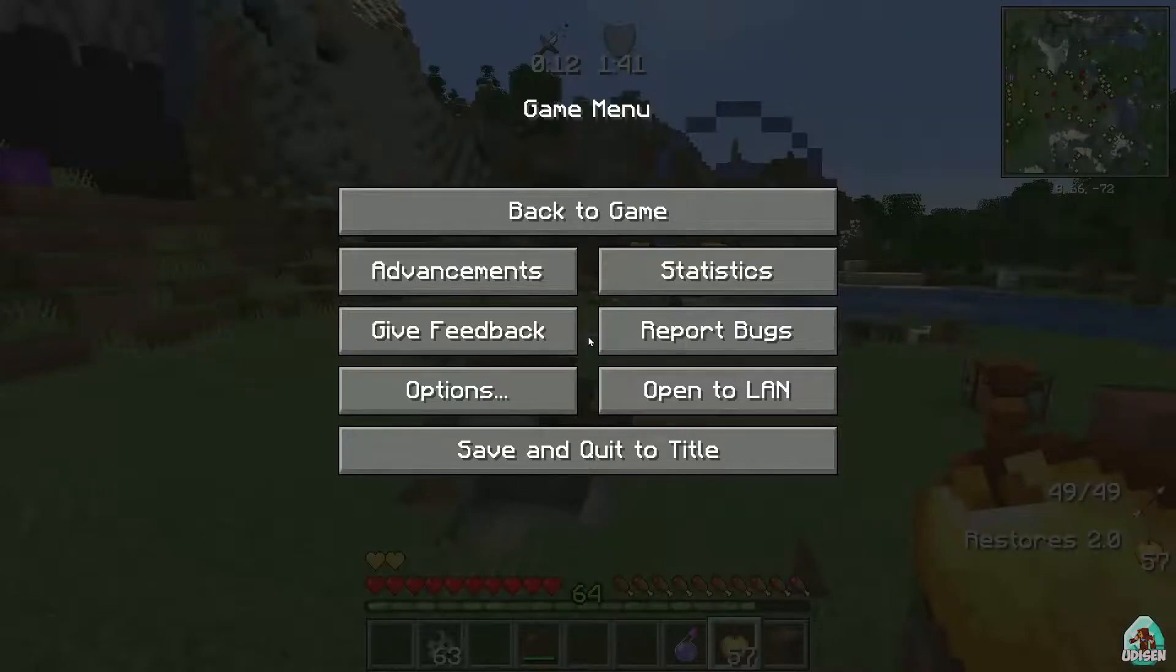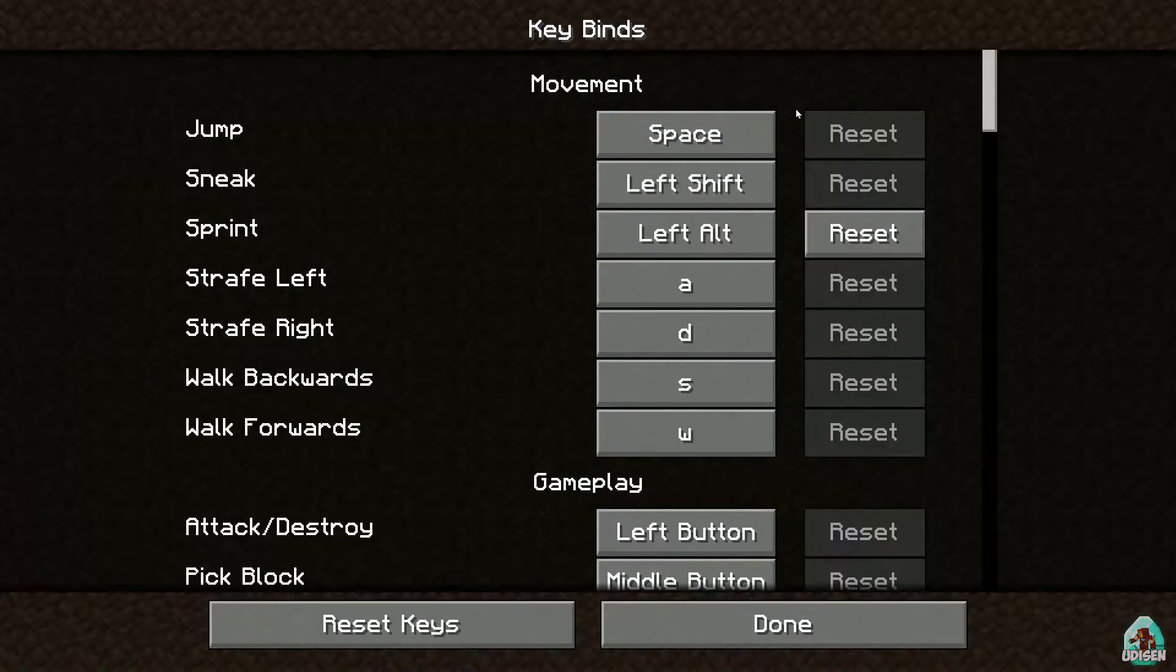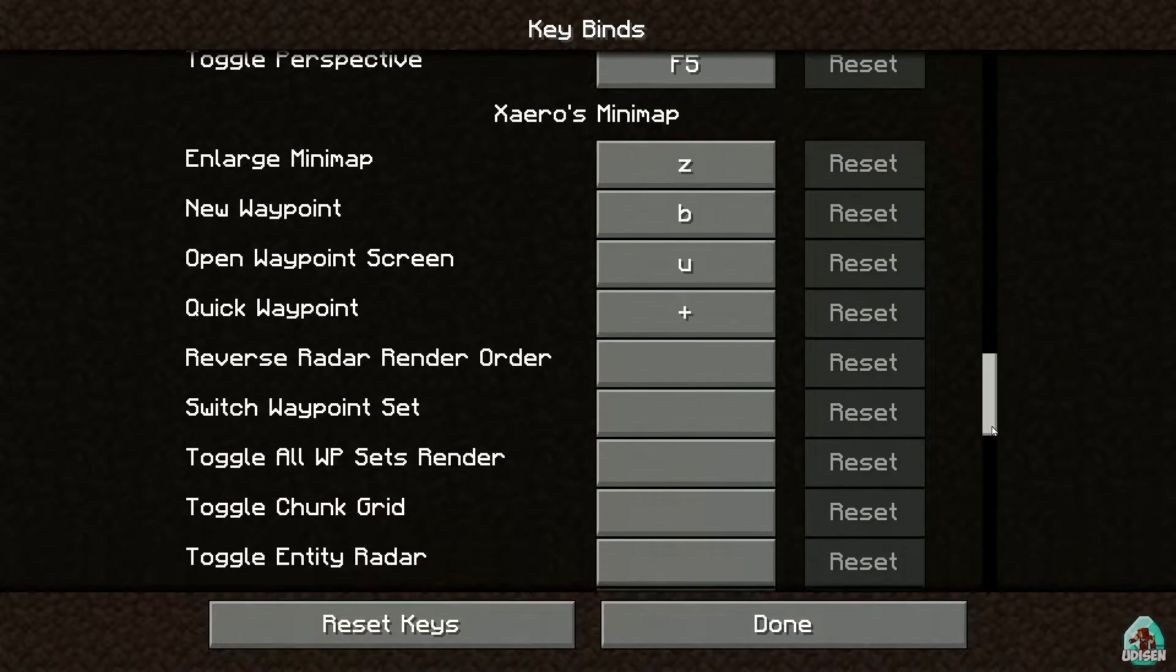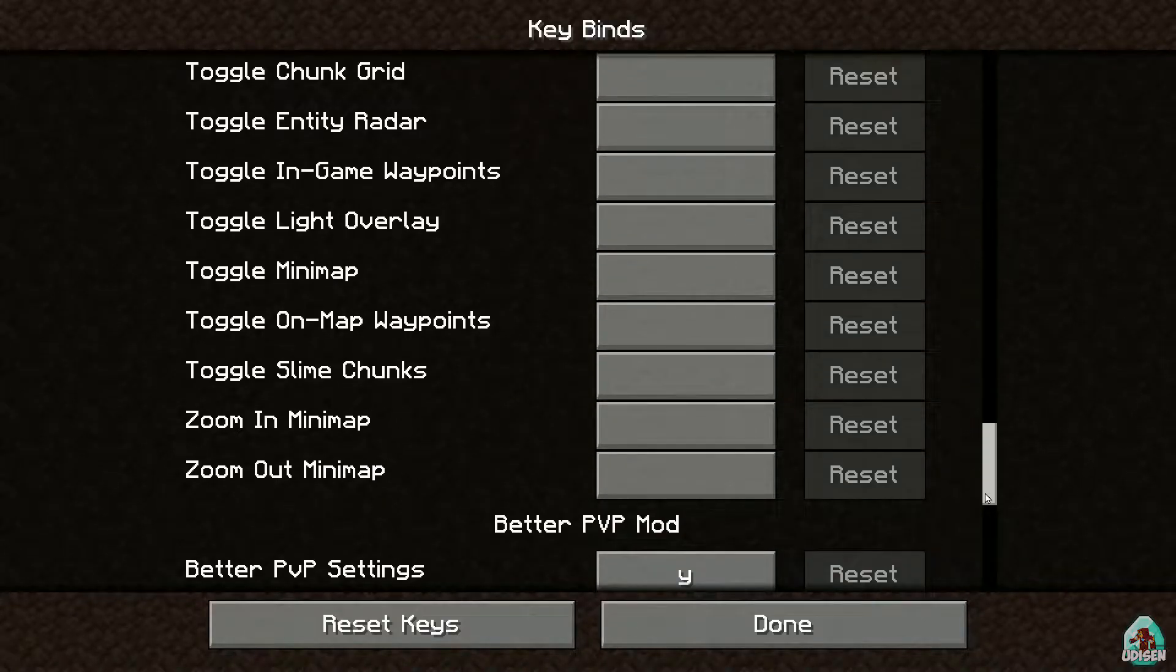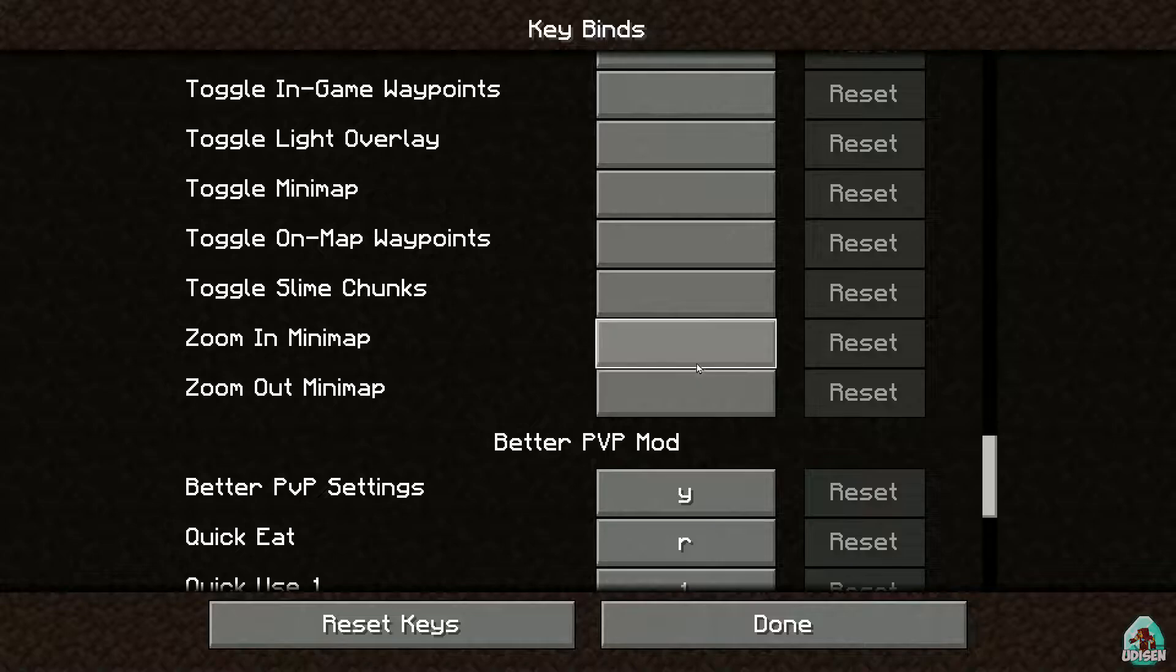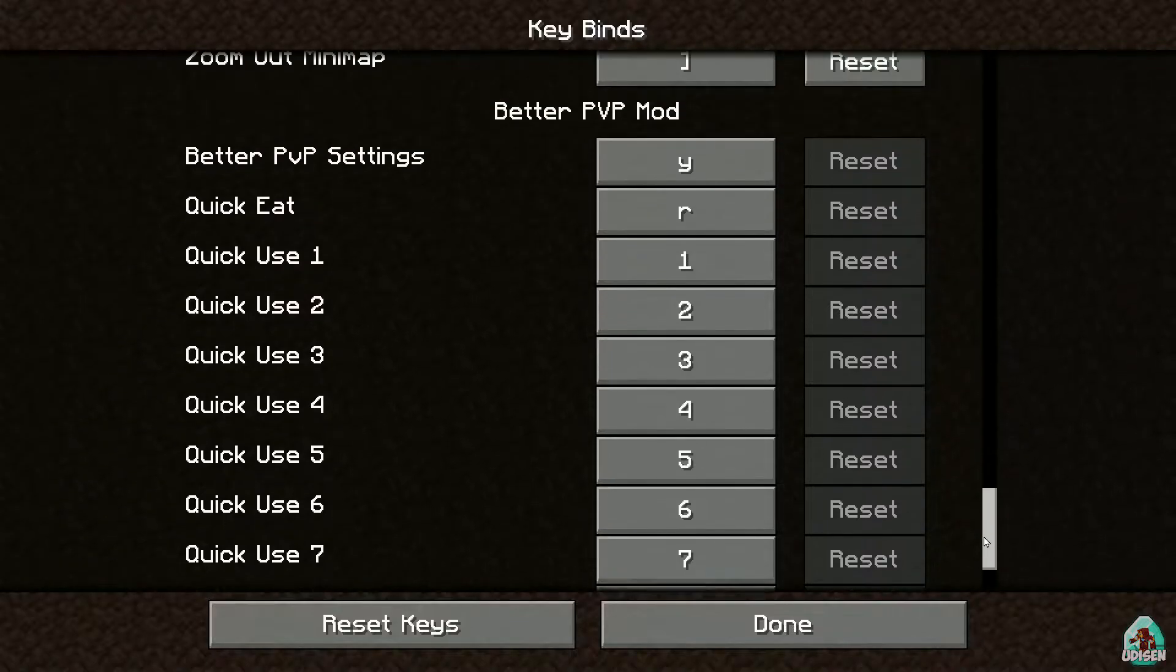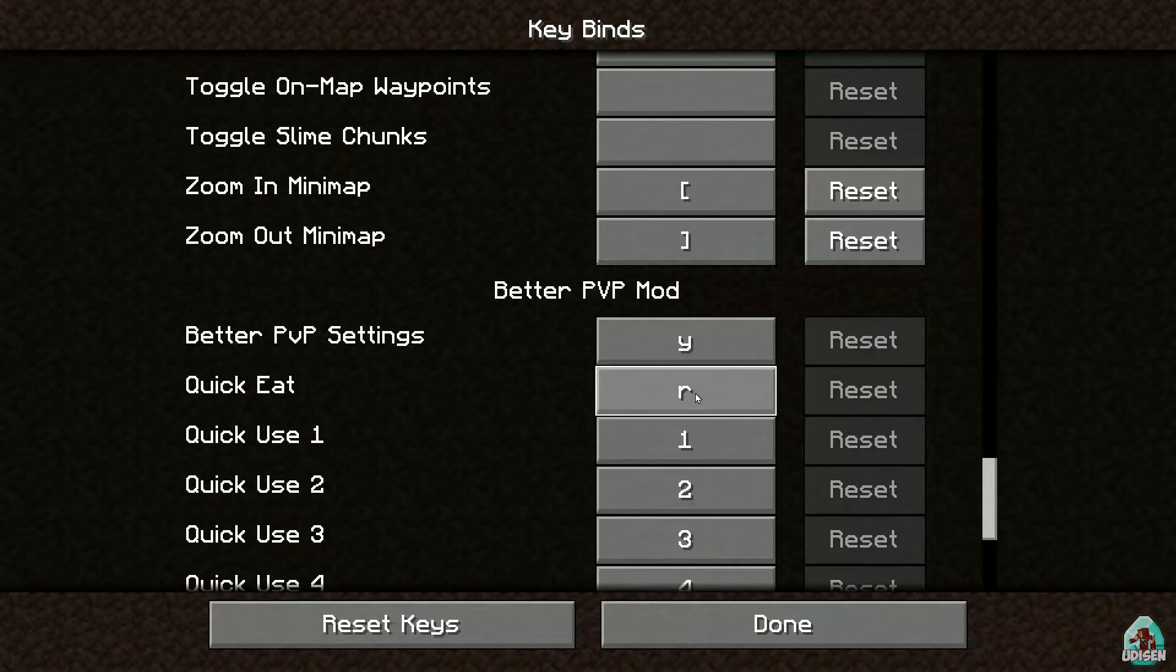For that, press Escape, Options, Controls, Keybinds, and scroll down and find two options: Xaero Minimap—it is all about minimap. We have zoom out and zoom in in a new version. And toggle sneak, Better PVP, quick eat, Air button.